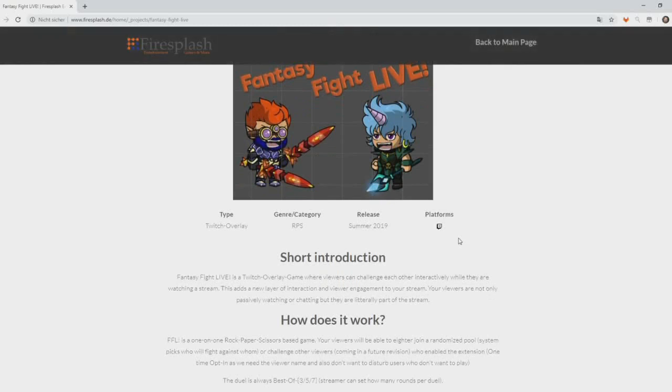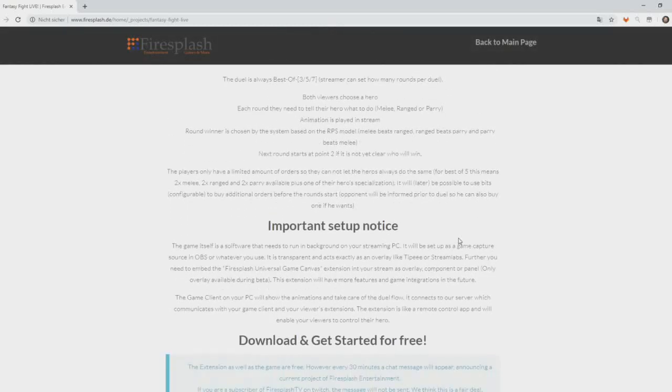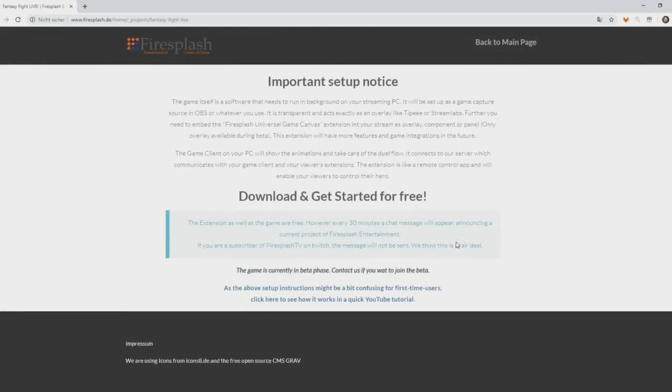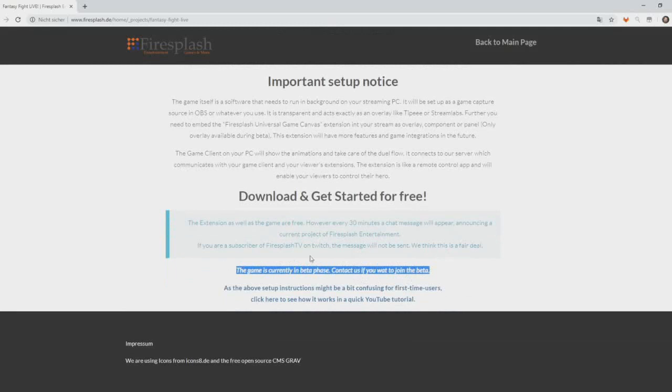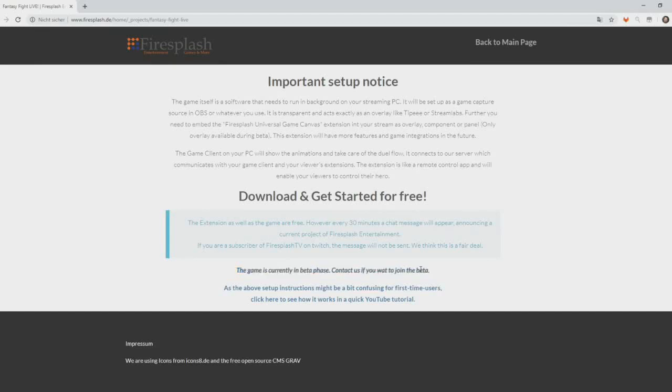You can see our website here. The download is located down here. At the moment, the game is still in beta phase, so the download is not yet available. After the beta phase, this will be the link to the download.